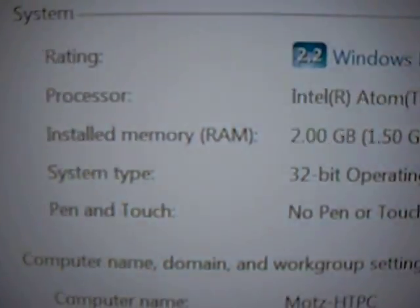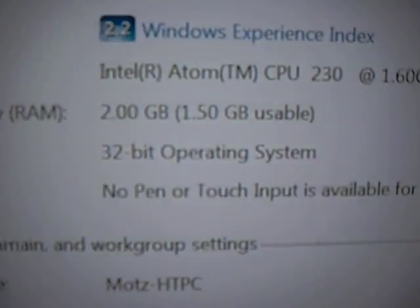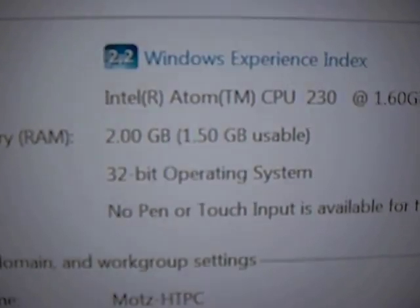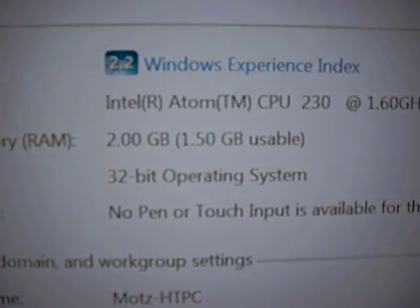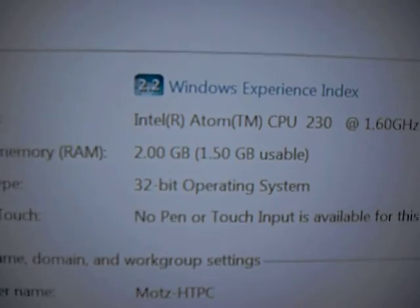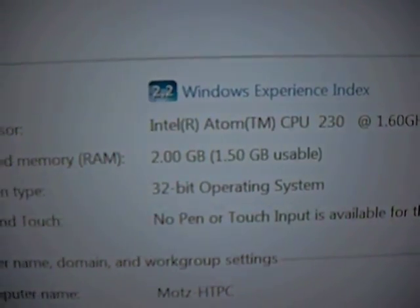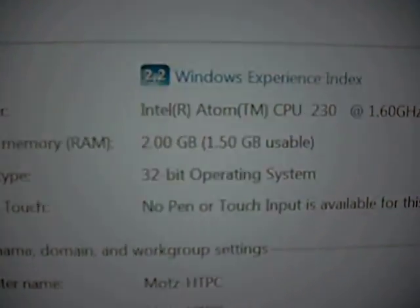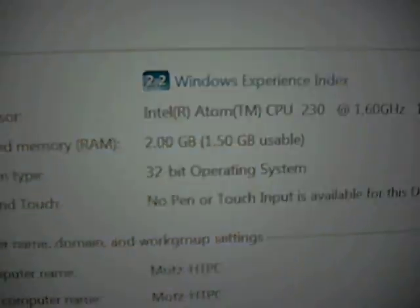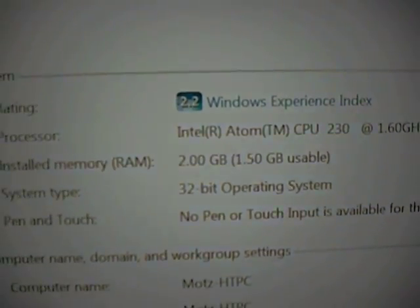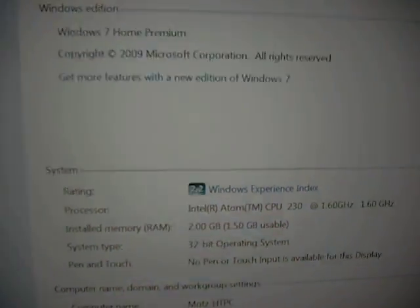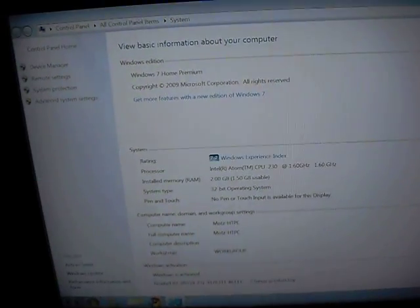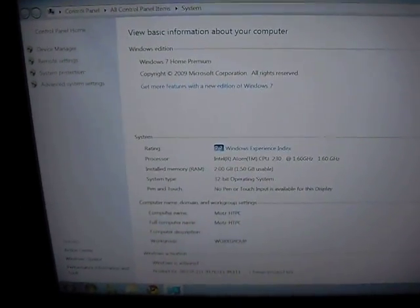And you can see right here, the installed memory is 2 gigs, but 1.5 gig usable. And so that's showing us that we have 2 gigs installed, but 512 megabytes are dedicated to the GPU. So if you've set this up correctly, then you are good to go, and you should have no problem playing back content.